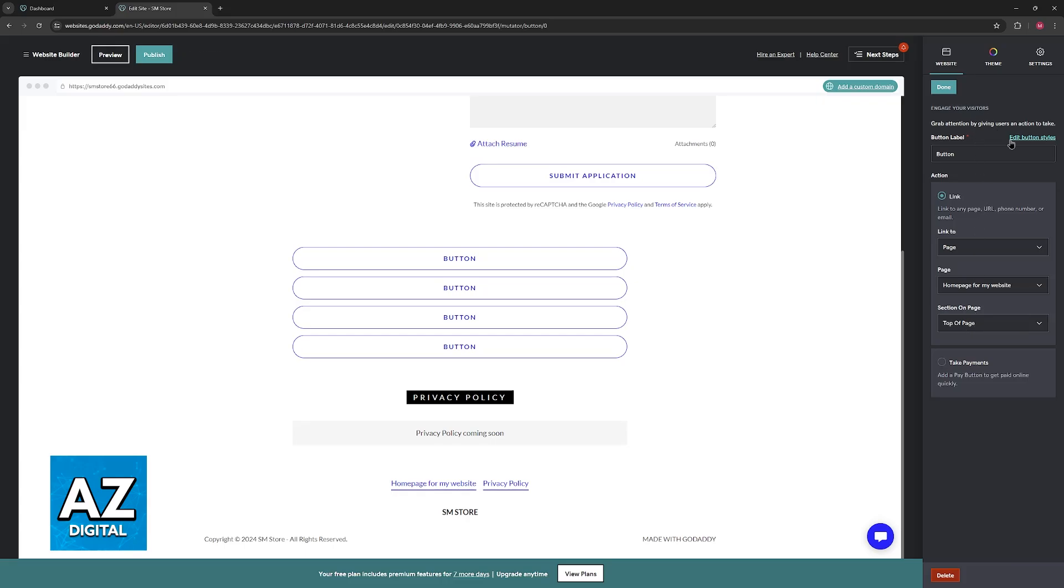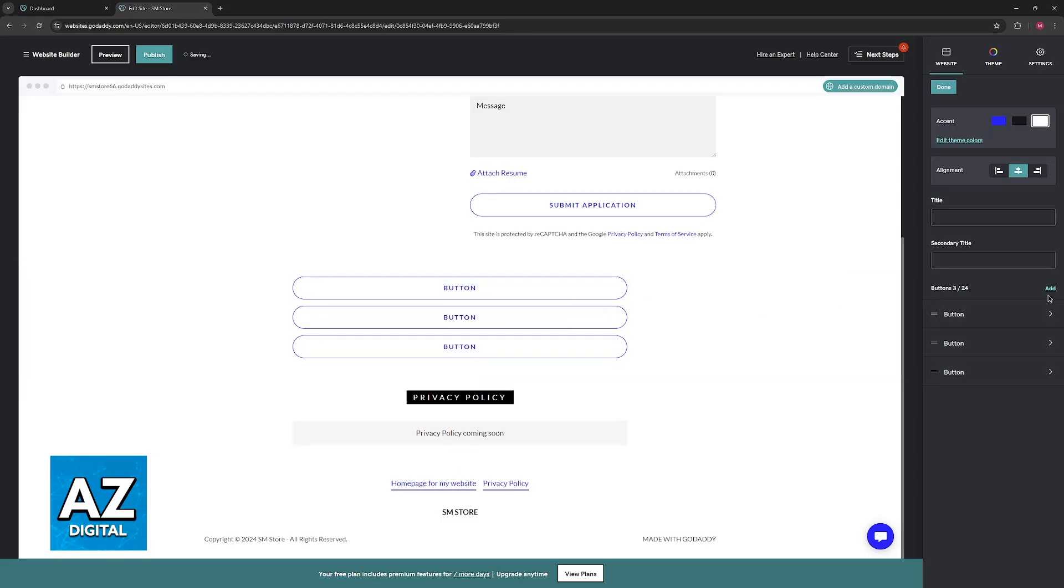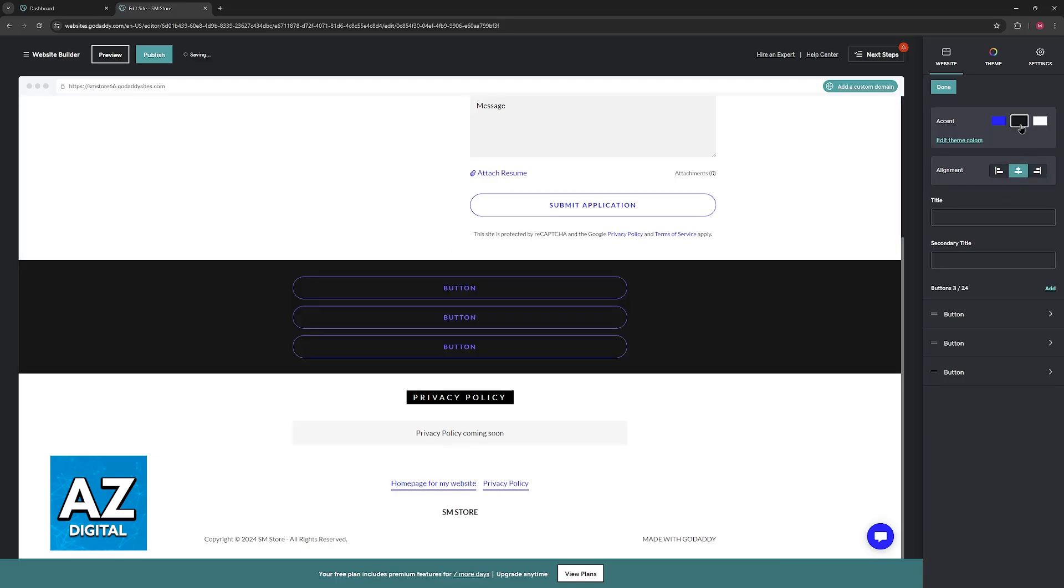You can remove individual ones if necessary, so just click on delete, delete, and now only three remain and you can do the same. You can alternatively add more all the way up to 24, and you can set their alignment and change other aspects about these buttons.